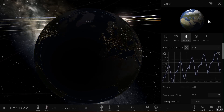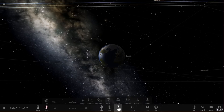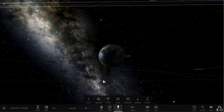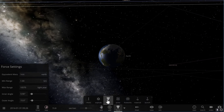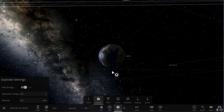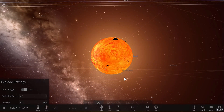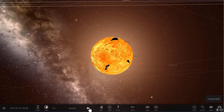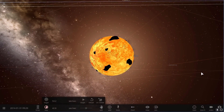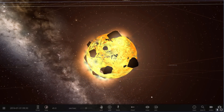I'll see you guys tomorrow. Come back tomorrow to learn something else. And watch our beautiful planet Earth explode as I click the explode button right here. See you guys tomorrow. Space out, and as always, bye bye.